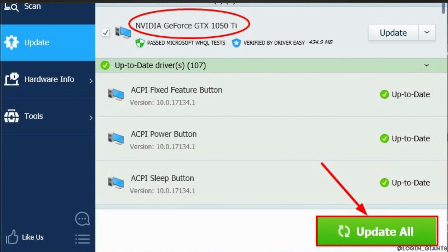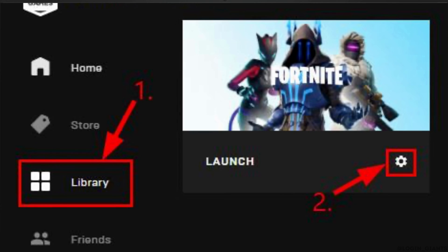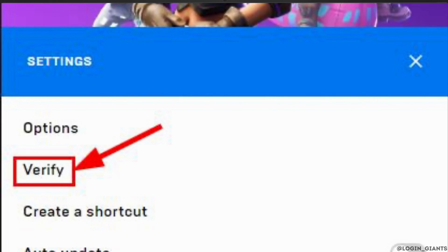The next step is to verify your Fortnite file. In the home page of Fortnite, head over to Library and then move into Settings. Inside Settings, click on Verify.